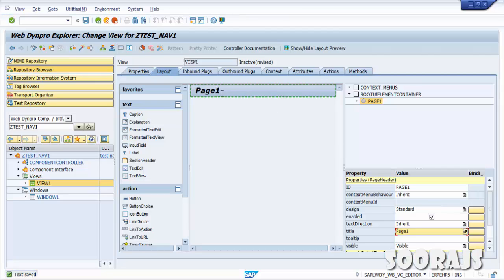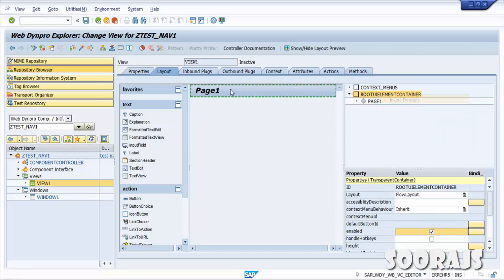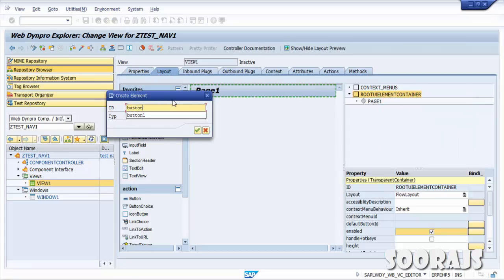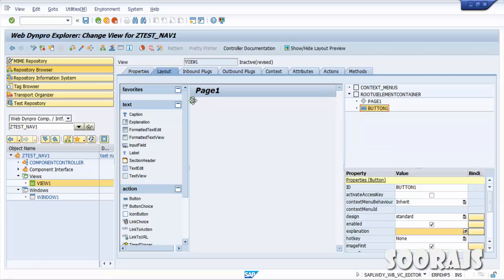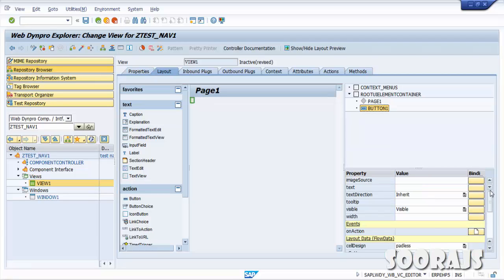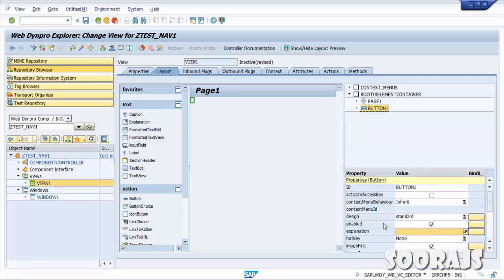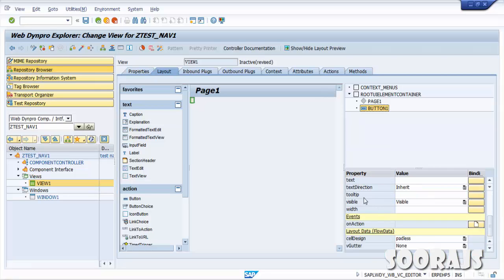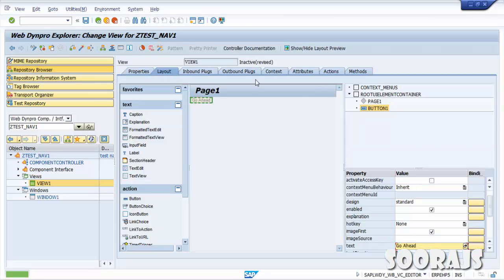I can see the Page1 header text being populated. Click Save. Now I'm going to insert one more element — a Button. The ID is 'Button1' and the type is Button. This element gets inserted. I'll go to the Text property and maintain the text for this button as 'Go Ahead', then click Save.